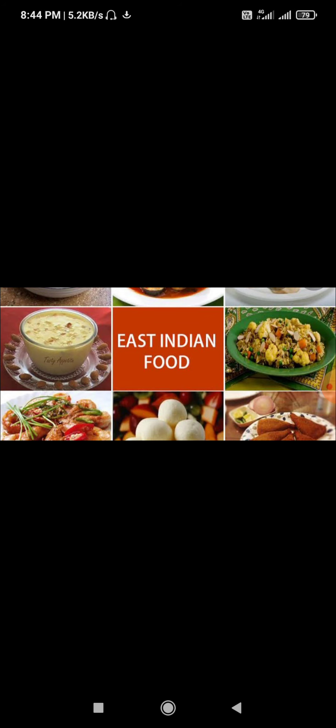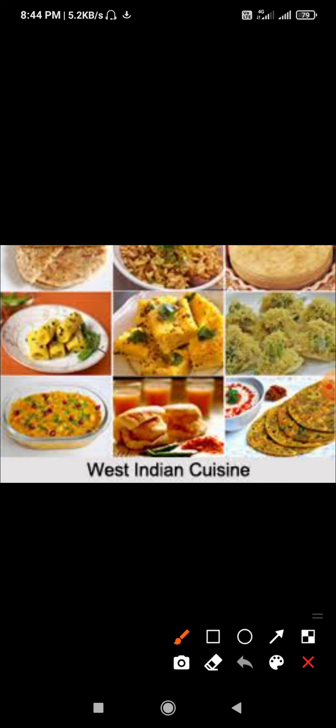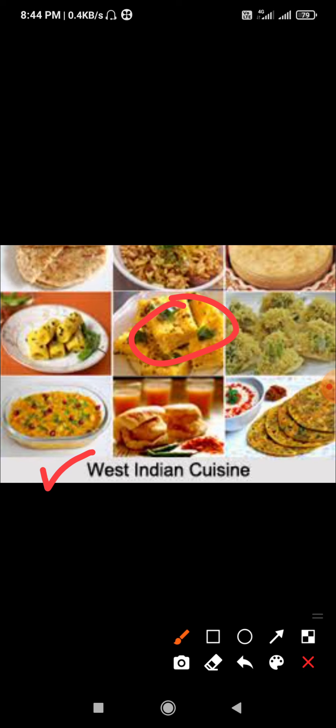Next is the Western part of India. In the Western part of India, pav bhaji, dhokla and vada pav are the different food items eaten there.